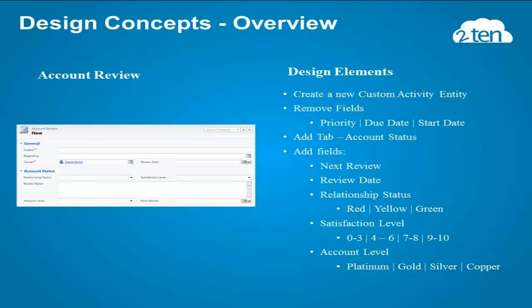Our plan today is to build a custom activity type called Account Review. The purpose will be to provide our salespeople with a simple and effective means of tracking their account management activities. So to do that, our steps will be to build a custom activity entity called Account Review. We'll remove some fields from the form to clean it up a bit. We'll add a tab to capture the results gathered during a review. And then we'll add a few fields to measure our progress. And then, as always, we'll save and publish. Let's jump in.